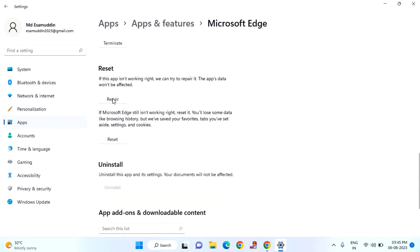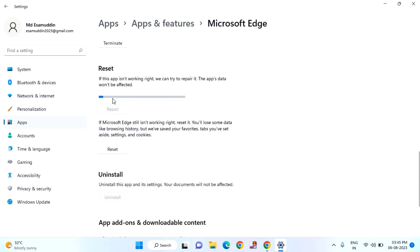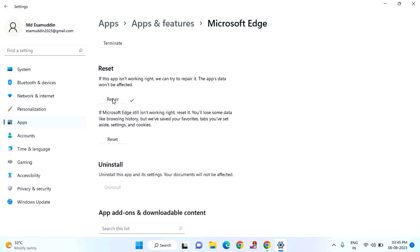First, you need to click on Repair. After that, check whether your issue has been resolved or not.